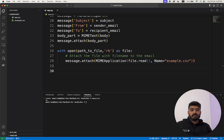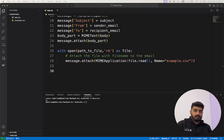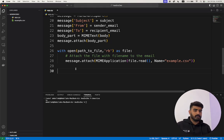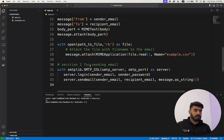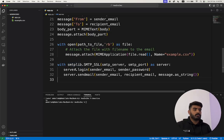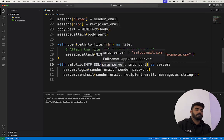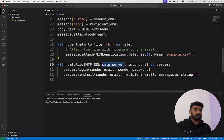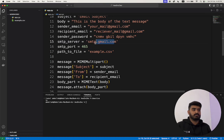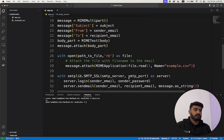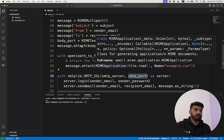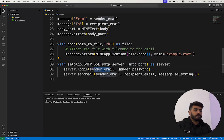Finally, we have the three lines of code for sending the email. Using smtplib.SMTP_SSL, we pass the smtp_server and smtp_port — the server is Gmail or any other server, and the port is the port of your SMTP server.